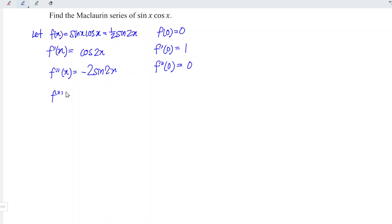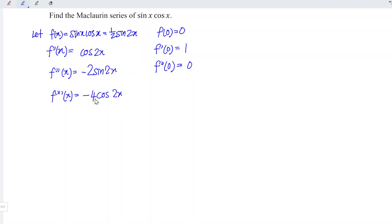Differentiate for the third time. Differentiating sine gives positive cosine — but carrying the negative sign, it remains negative. The angle remains 2x; differentiating the angle gives 2, and 2 times 2 equals 4. At point x = 0, we have negative 4, since cos(0) = 1, and 1 times negative 4 is negative 4.